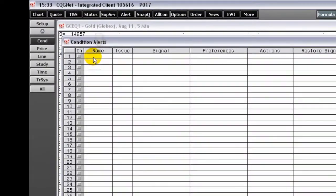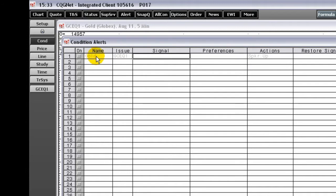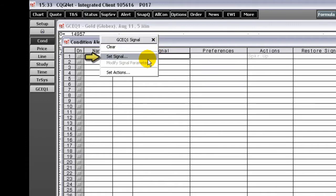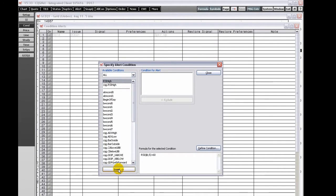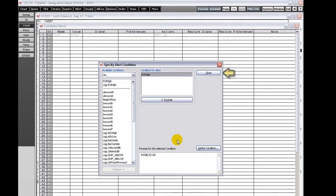Type a name. Type a symbol. Right-click the Signal box and click Set Signal. Click the Condition. If there are no conditions listed, then create one by clicking the Define Conditions button. Click the Insert button. Click Close. The condition is displayed in the Signal box.